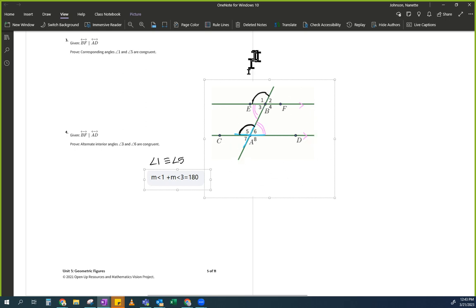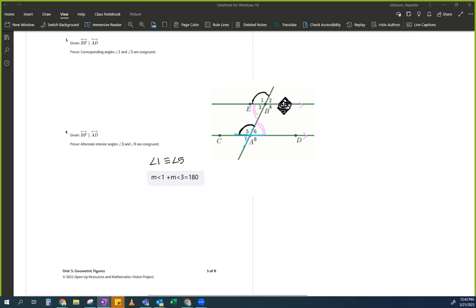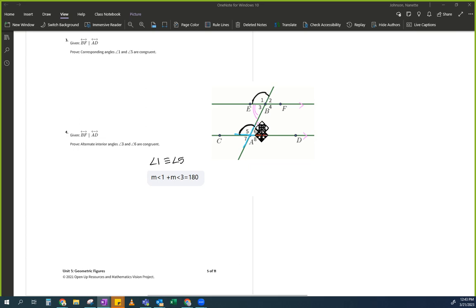Don't just pick angles randomly — there are a lot of possible equations, like seven plus eight. But I really want you to talk about the marked angles. Your goal is to get to three and six. I have a three, so I need an equation with angle three. Pause — figure it out.